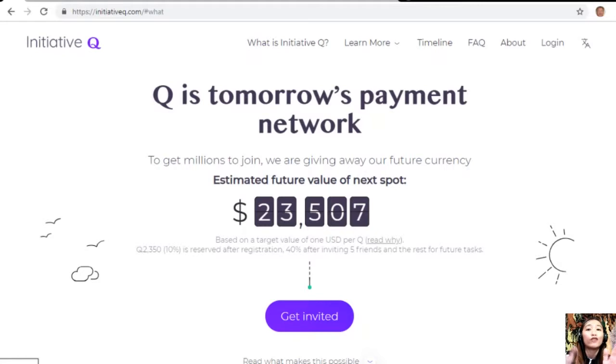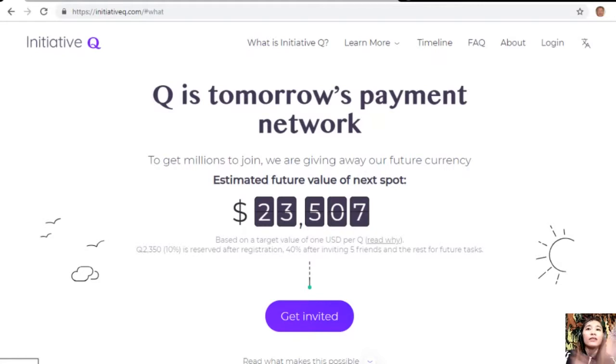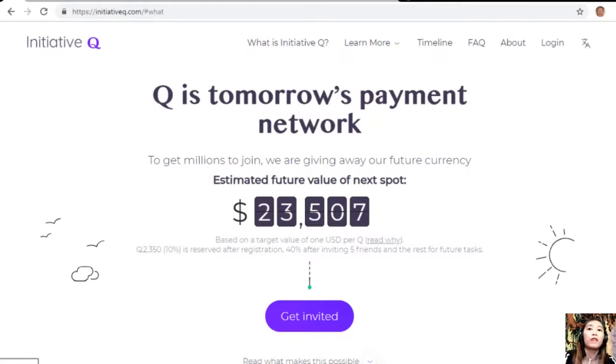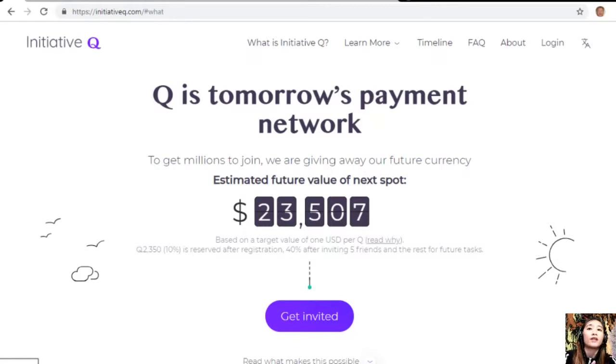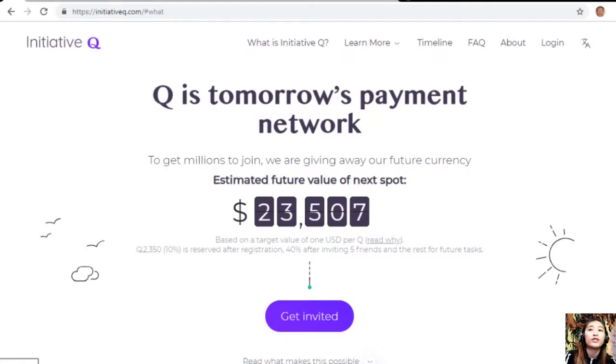So it's better for you to join now while it's free and still early. Signing up is completely free and they only ask for your name and email address. There's nothing to lose, but if this payment becomes a world-leading payment method, your Qs can be worth a lot.